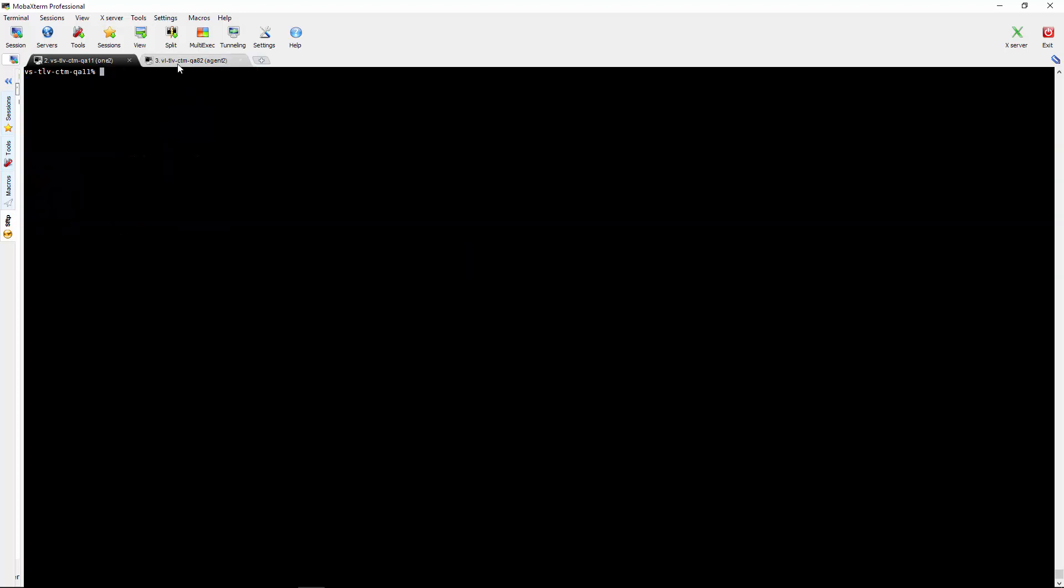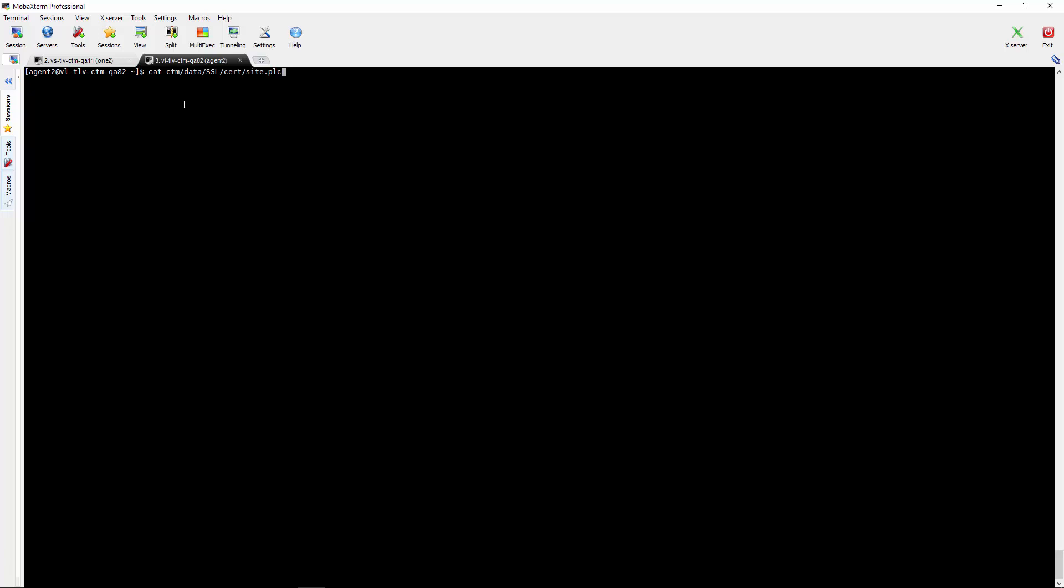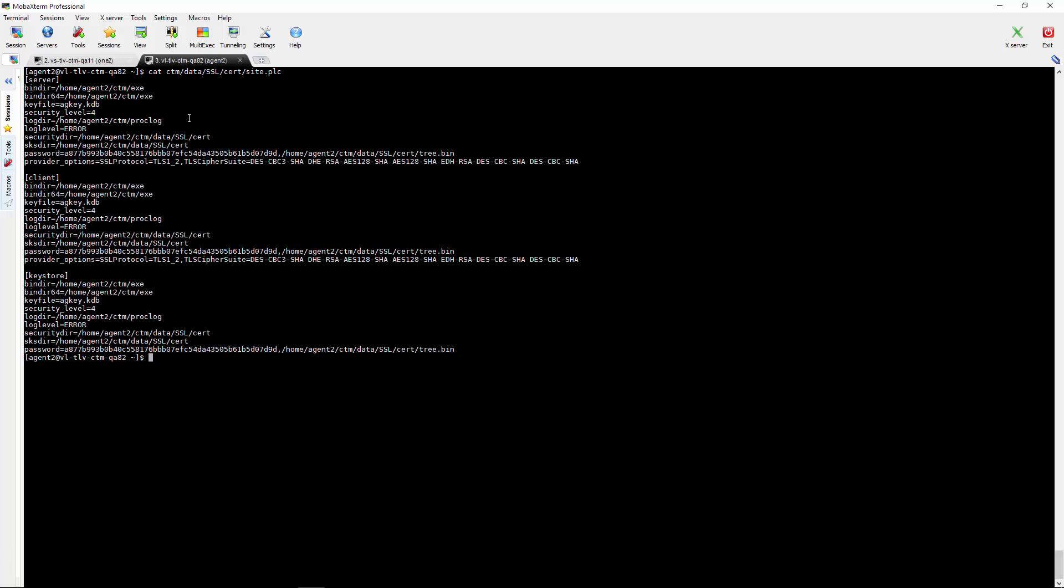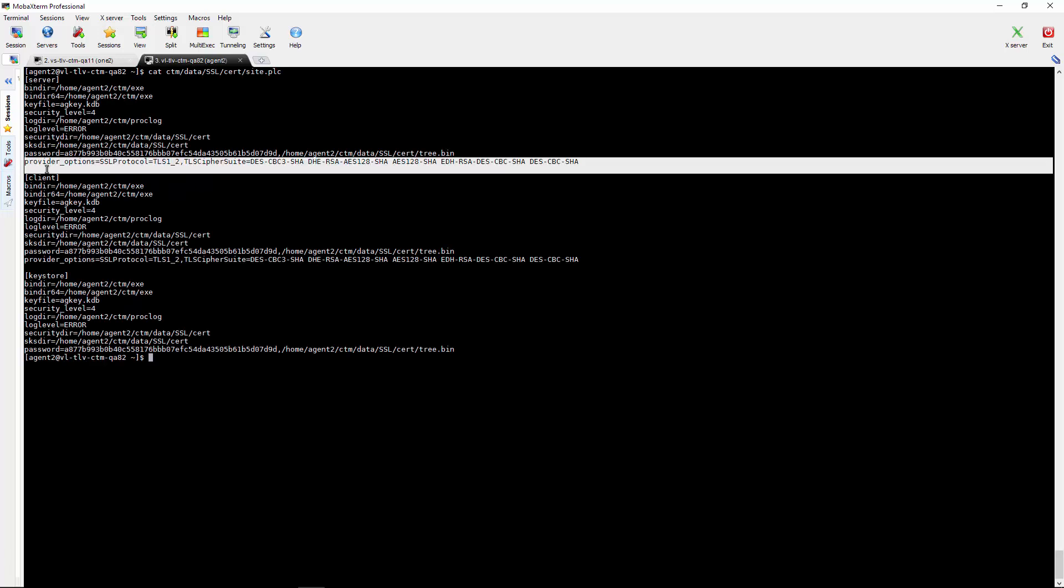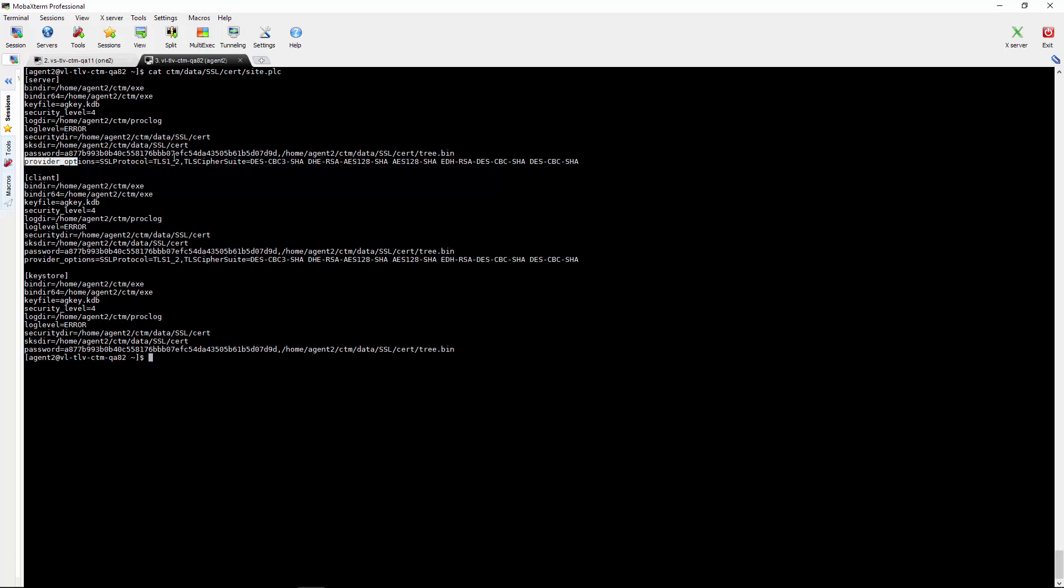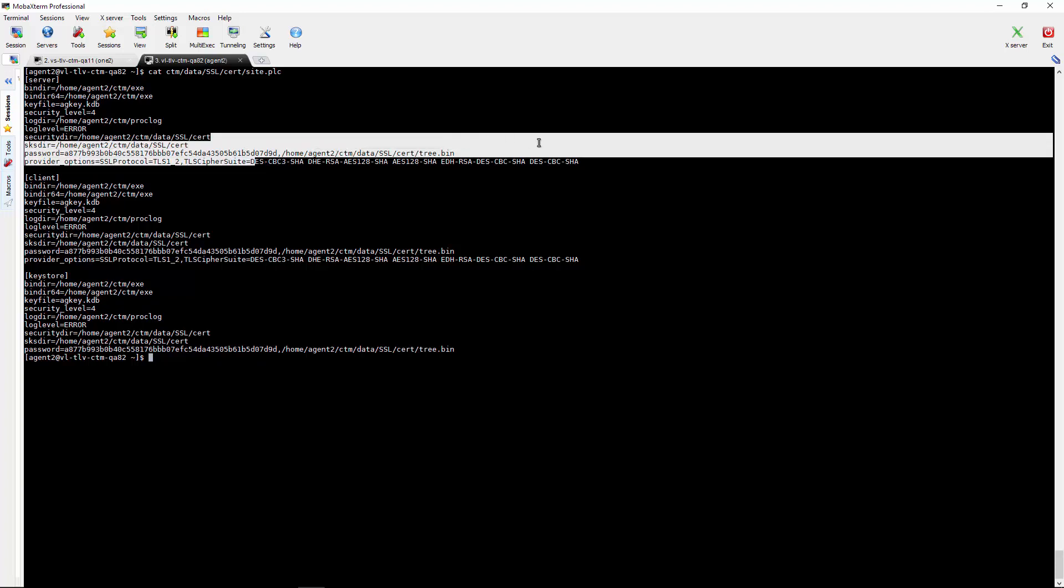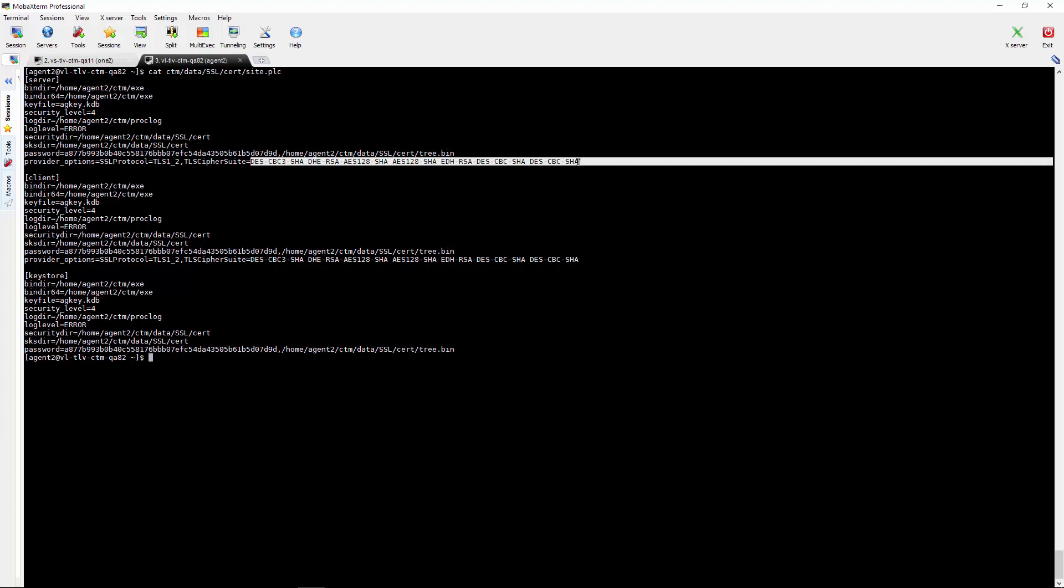After the restart was completed we will need to go to the agent side and if we want to force a specific cipher for a specific agent on the agent site PLC file, this is a default value in the provider options. After the cipher suite equal sign all this we need to remove and leave only the new cipher.